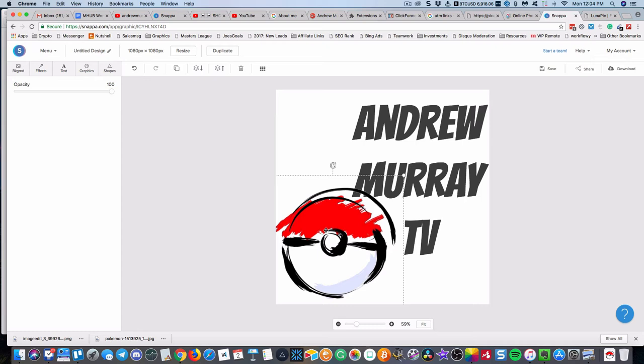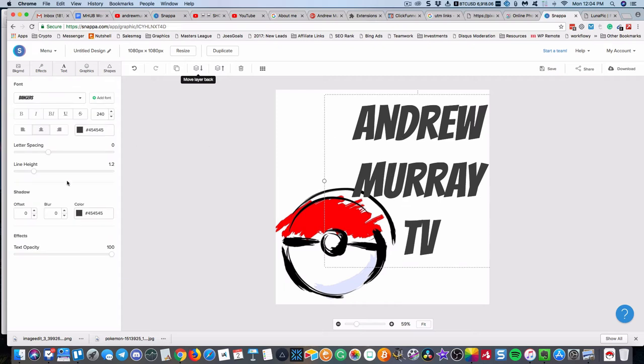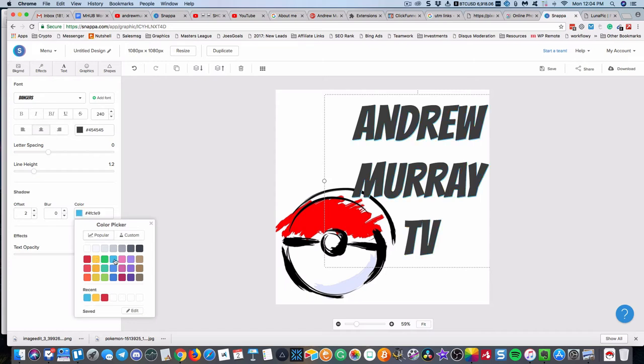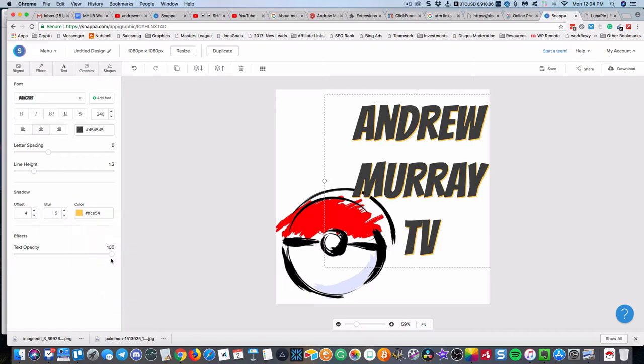I think that looks pretty good. I'm going to send this layer to the back so that the text is on top. I'm going to try and make this text pop a little bit more, I'm going to put an offset color and hopefully that'll make it stand out a little bit more, blur that a bit.